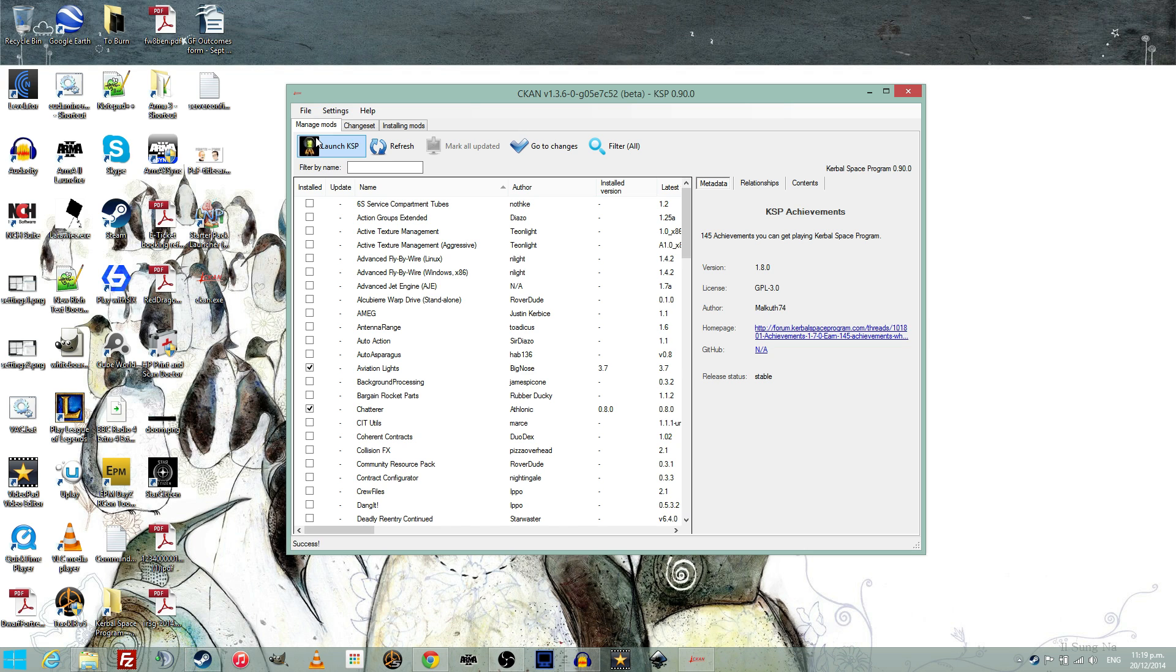So, before you get to using mods in Kerbal Space Program, go grab CKAN, browse for mods of interest, and start installing them. Check the rest of this series for more mods that you may like to use.